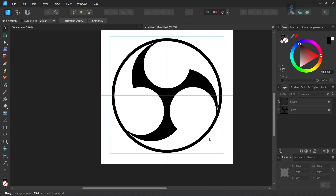This completes the figure! You've learned how to create the Mitsudomo-e in Affinity Designer. I hope you've enjoyed this tutorial — if you did, don't forget to like and subscribe for more Affinity Designer tutorials in the future. Until then, see you next time, bye!